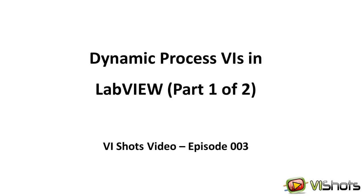In part one of this series, I'll share some of the basic principles and concepts with launching dynamic process VIs. In part two, I will share how to do bi-directional communication with process VIs and how to use re-entrant clones.